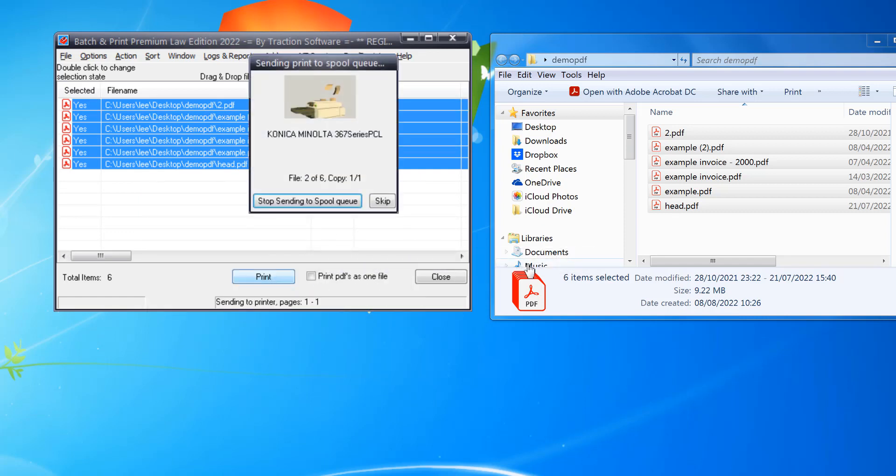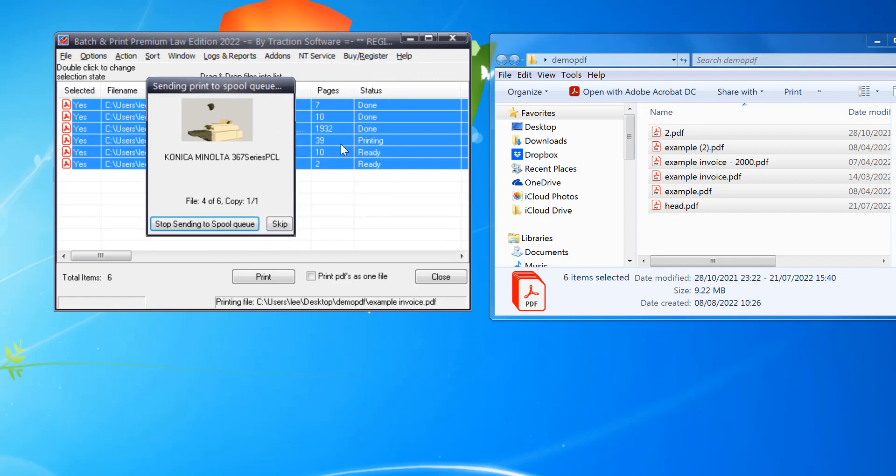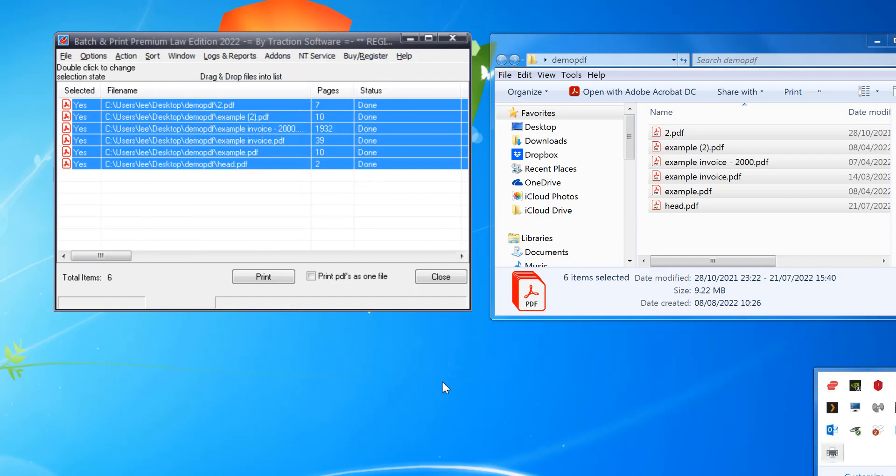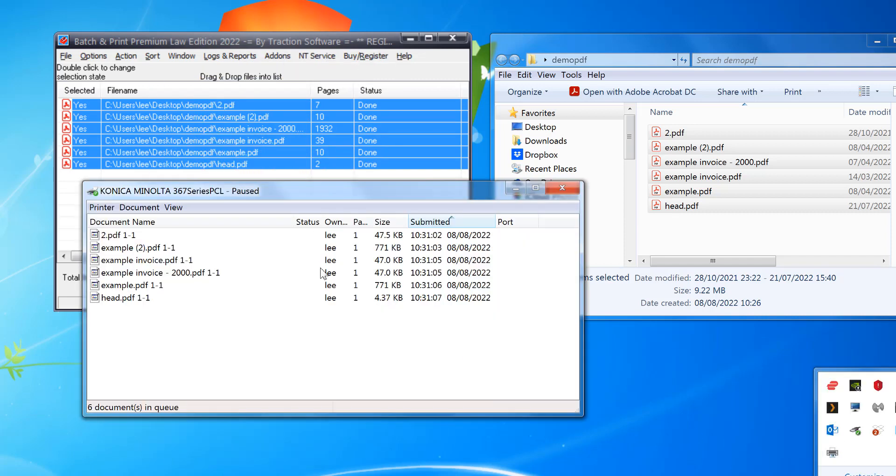Click print. That will quickly go through them. Now click on the printer.